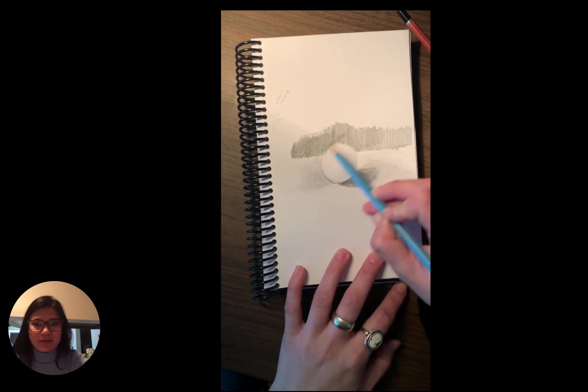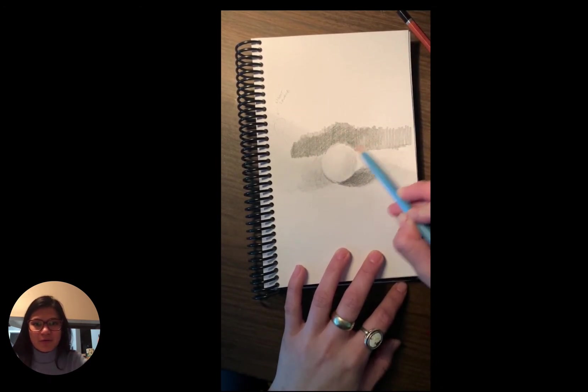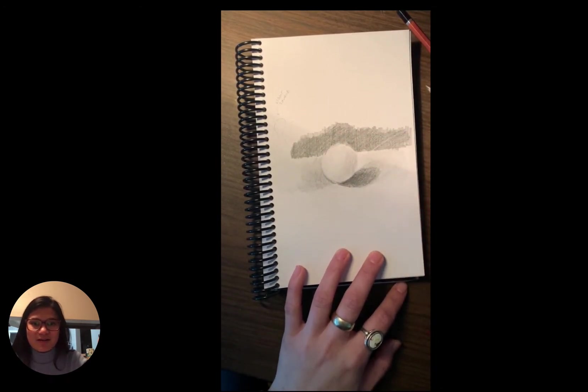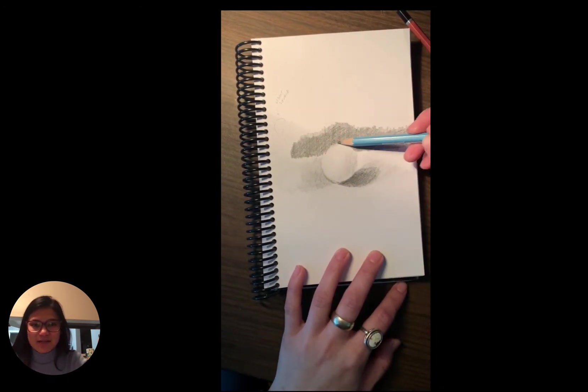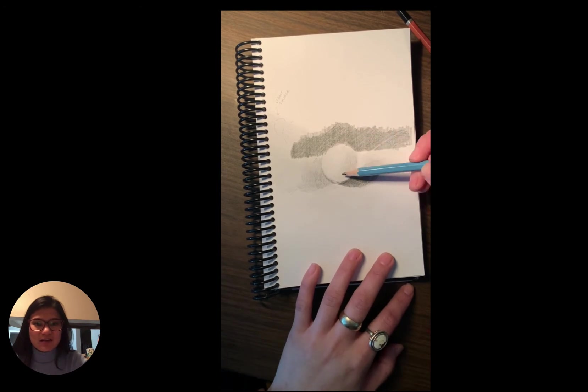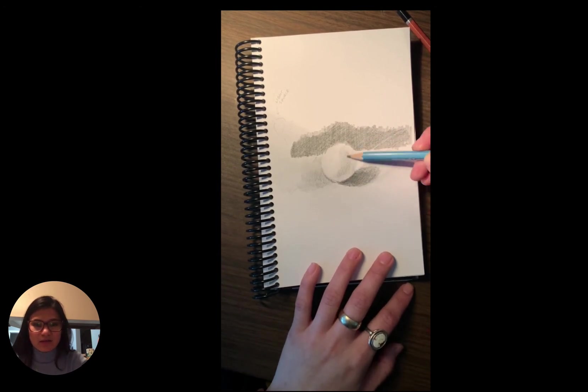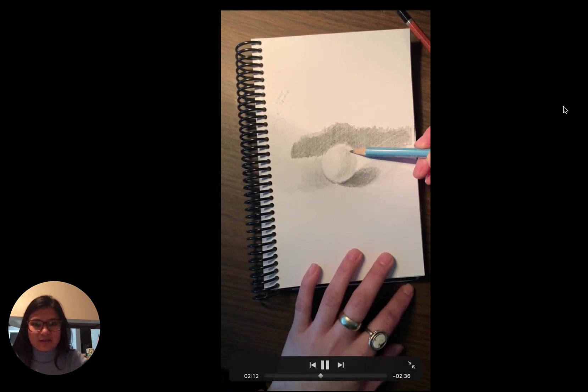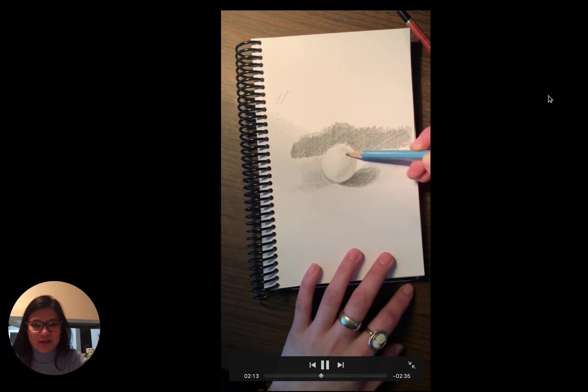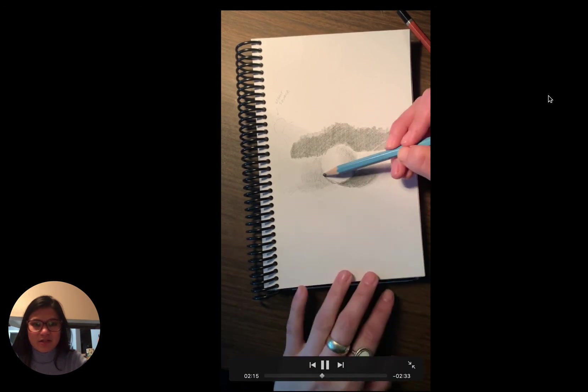You guys probably remember the whole gold dress debacle. That was because of lighting. So it's really key to get everything established correctly, and that's why we're drawing from observation.